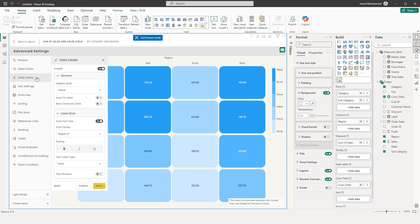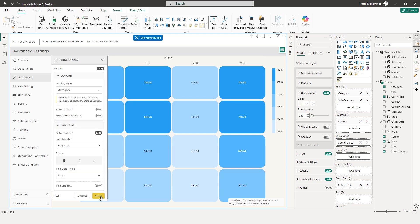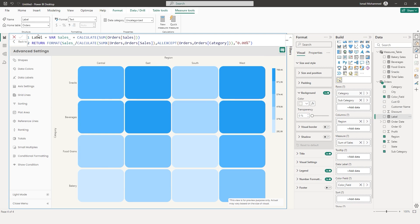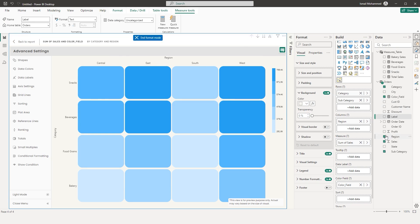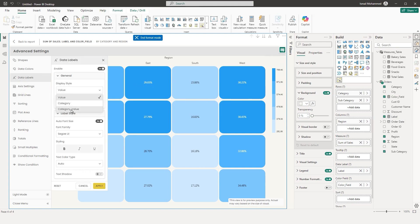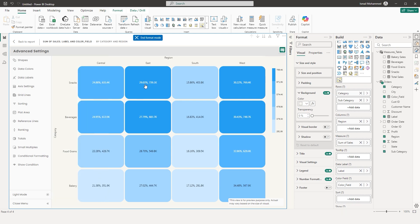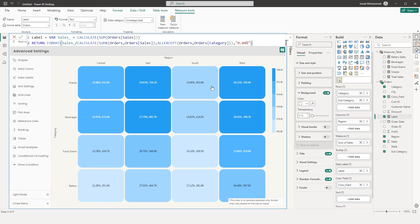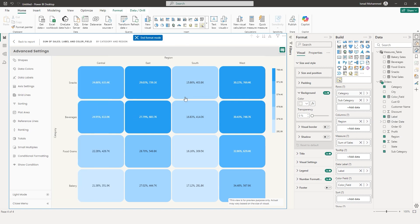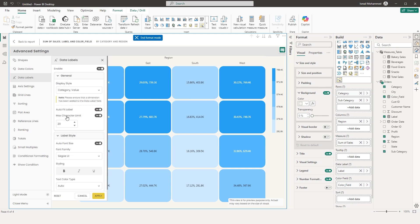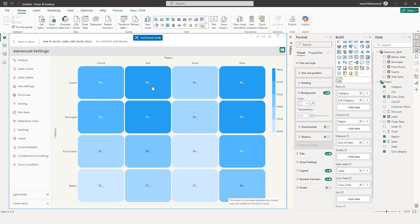Now let's look at Data Labels. You have different display styles — by default, Value is selected. You can also display a category label. I've created a measure called 'Label' that calculates a percentage. When I bring this into the data label field, the measure's value displays on the visual. You can also choose to display both category and value — the percentage and the value appear together. There's an Auto Fit Label option, and you can define a maximum character limit — for example, three characters — and click Apply.